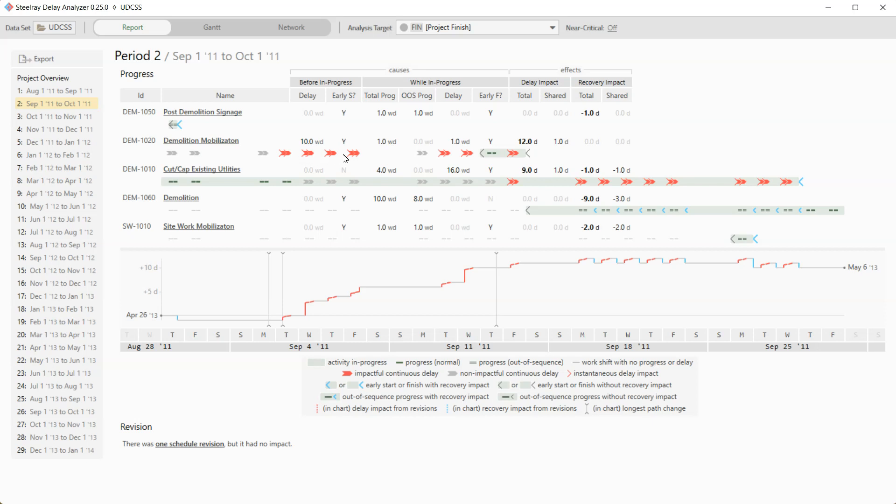But now it was delaying the finish date. And so you can see that. Over the next weekend, non-working time. On Monday, it was not critical. And so even though it delayed, it didn't move the finish date. And then you can see delay, delay. And then regular progress. That's what that single dashed line means. And then a delay. And then an early finish.